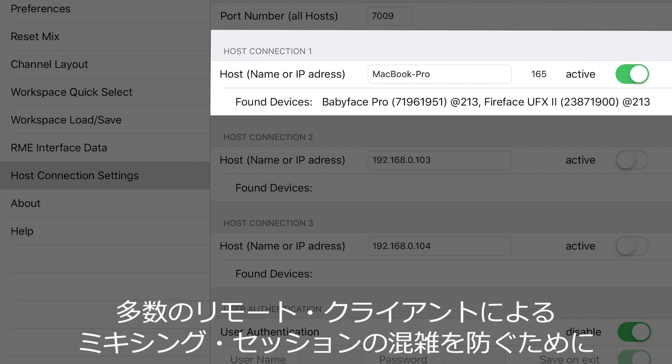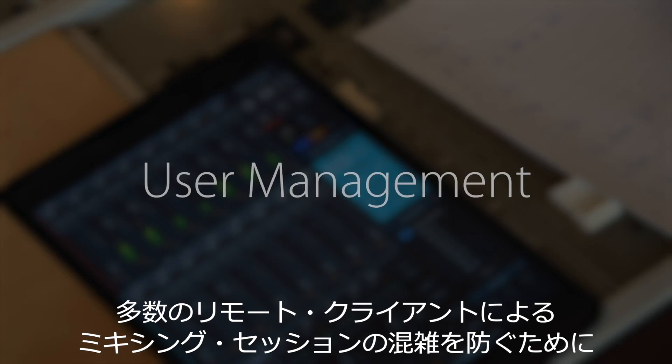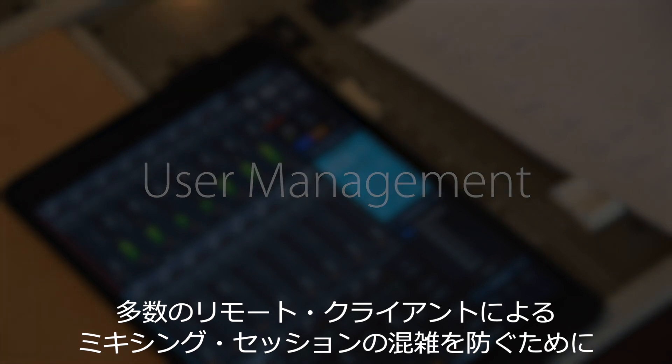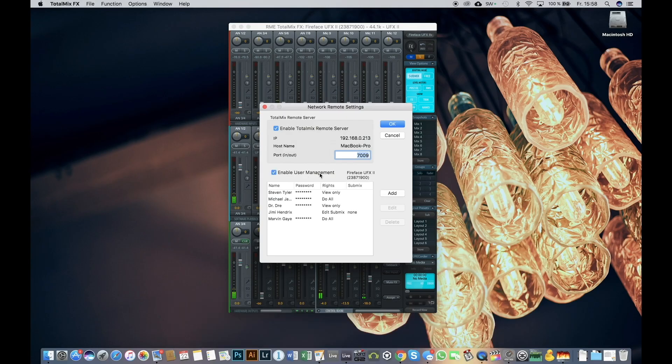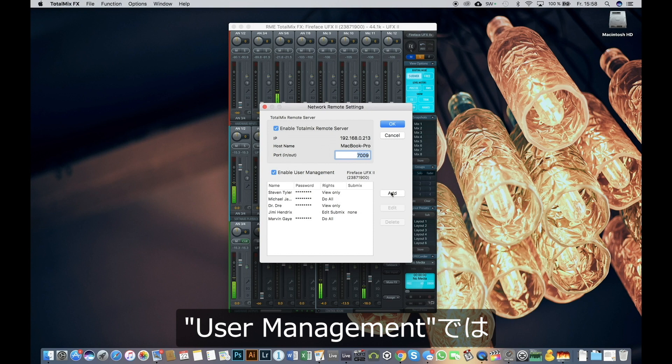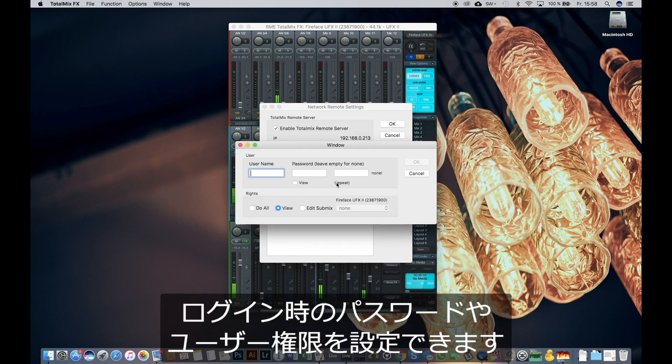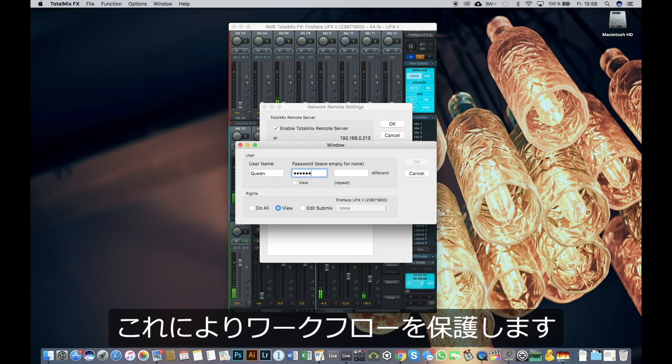To prevent confusing and cluttered mixing sessions with too many remote clients, User Management can be enabled. With User Management, it's possible to create password-protected logins and user rights to secure your workflow.